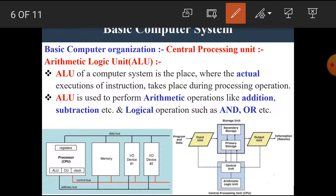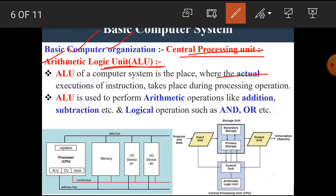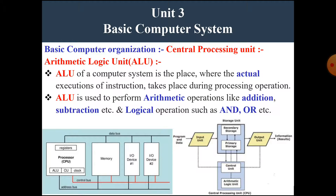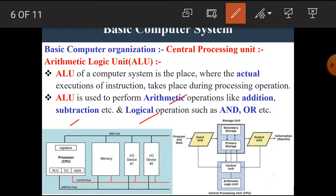Now let's see the second block of the central processing unit, which is known as the arithmetic and logic unit. As the name implies, this block performs arithmetic and logical operations. The ALU of a computer system is the place where the actual execution of instructions takes place during the processing operation. The ALU is used to perform arithmetic operations like addition, subtraction, multiplication, division, etc., and logical operations such as logical AND, OR, XOR, etc.